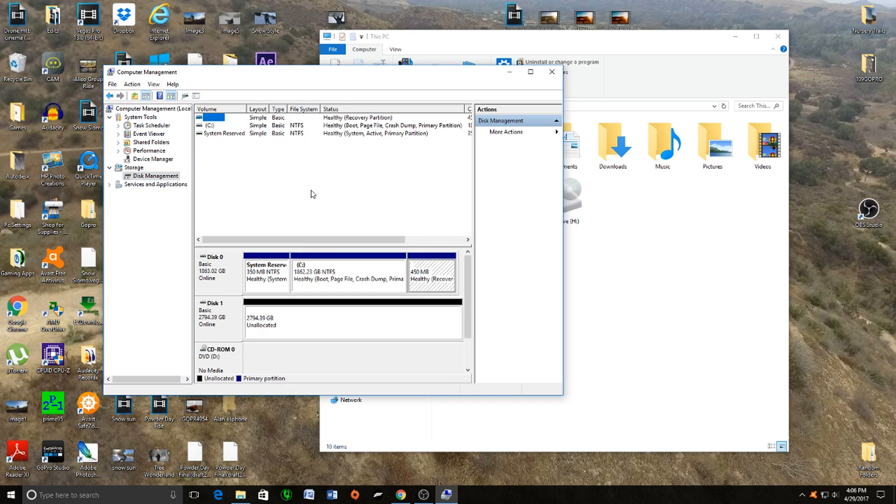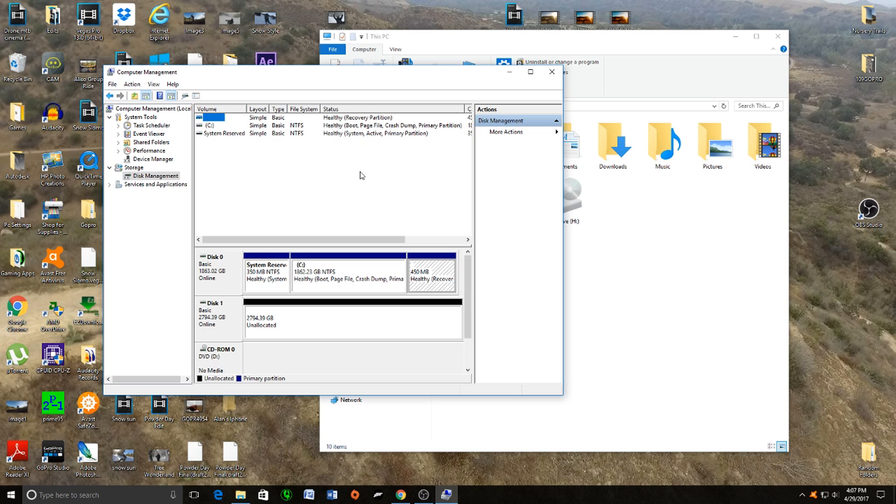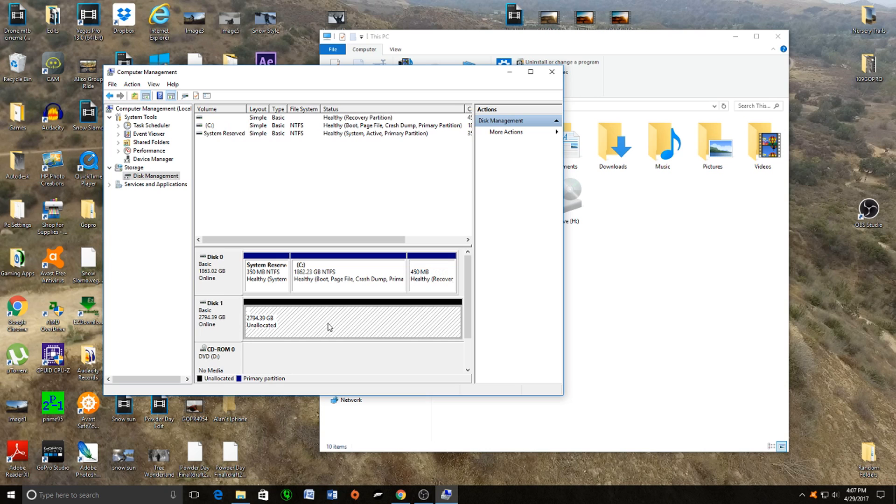It will show you all the drives that you have. As you can see, I have three things that it's reading that are plugged into my motherboard. With the black bar right here it says unallocated and we want to allocate that, so right-click and click on New Simple Volume.